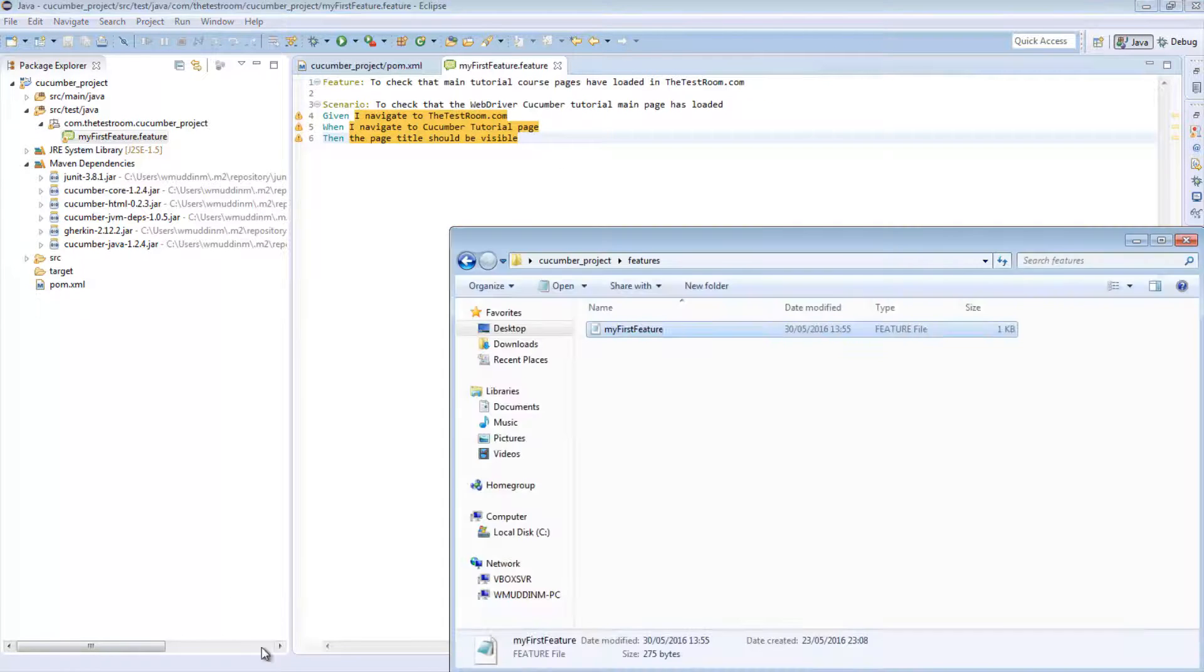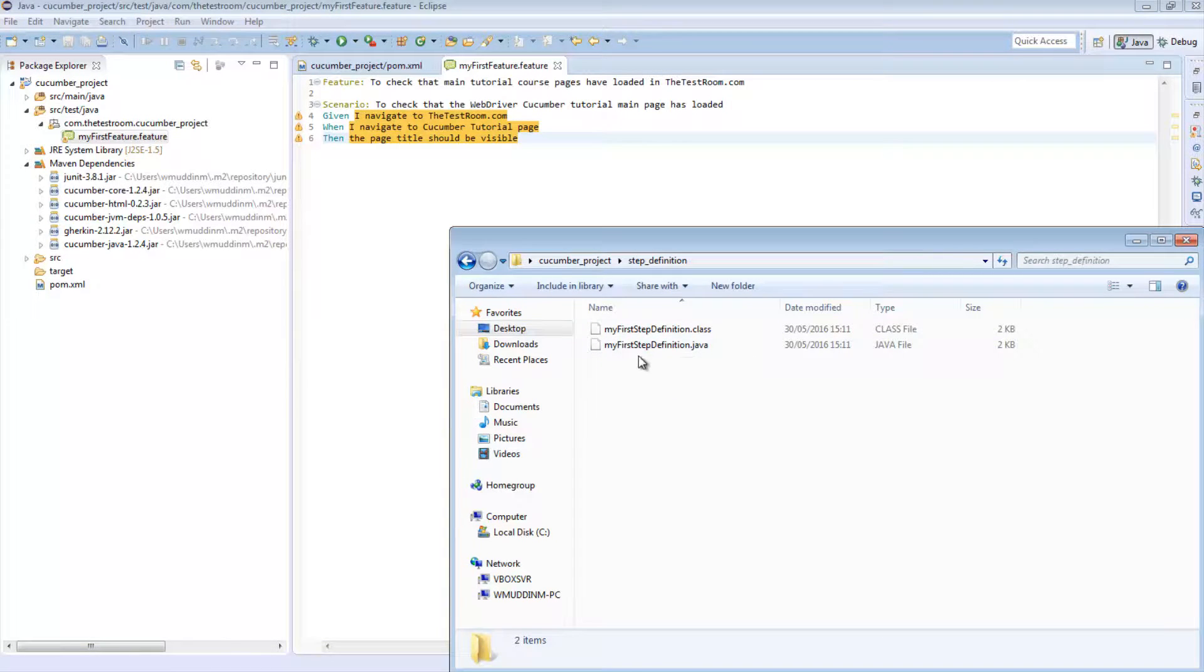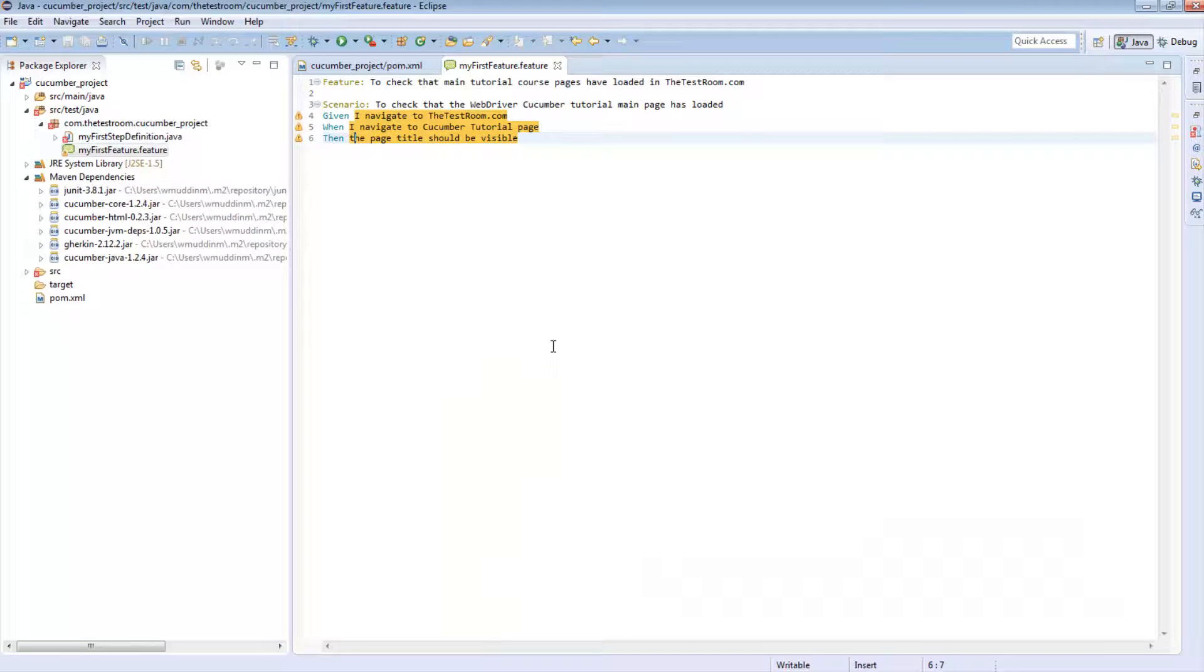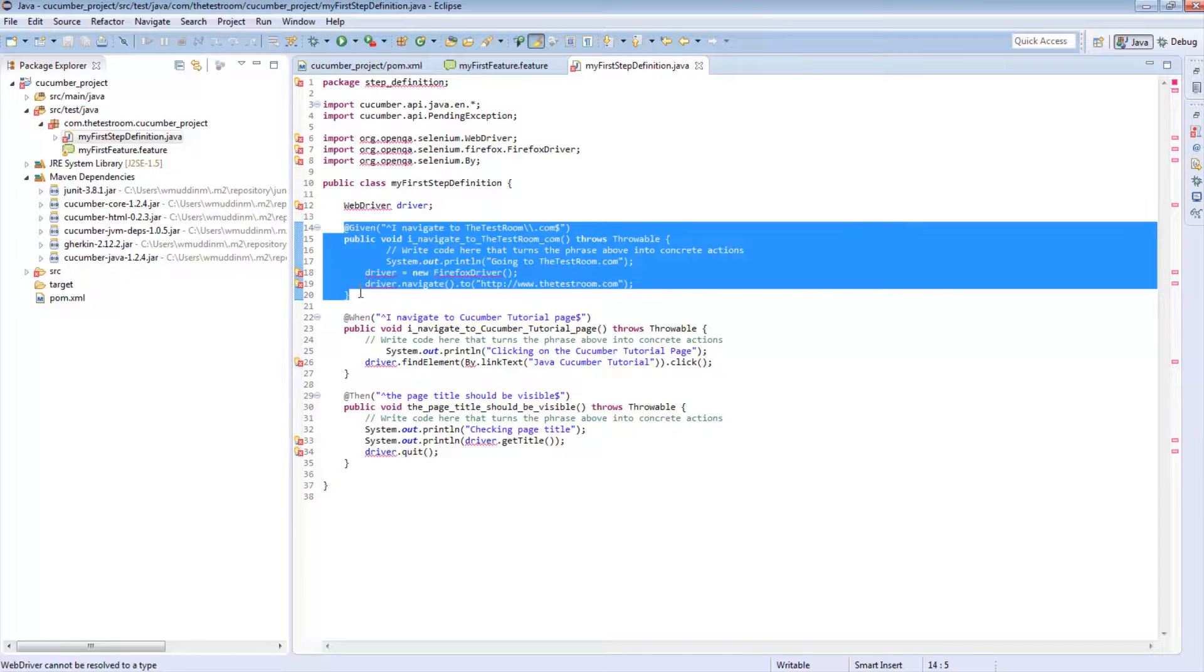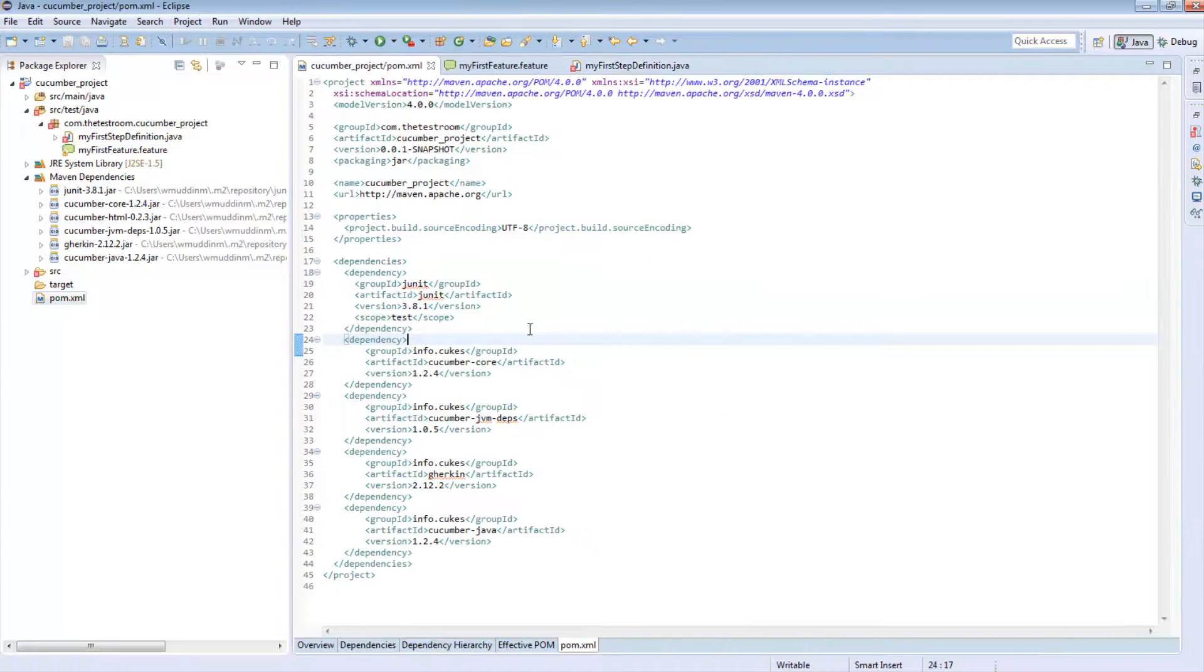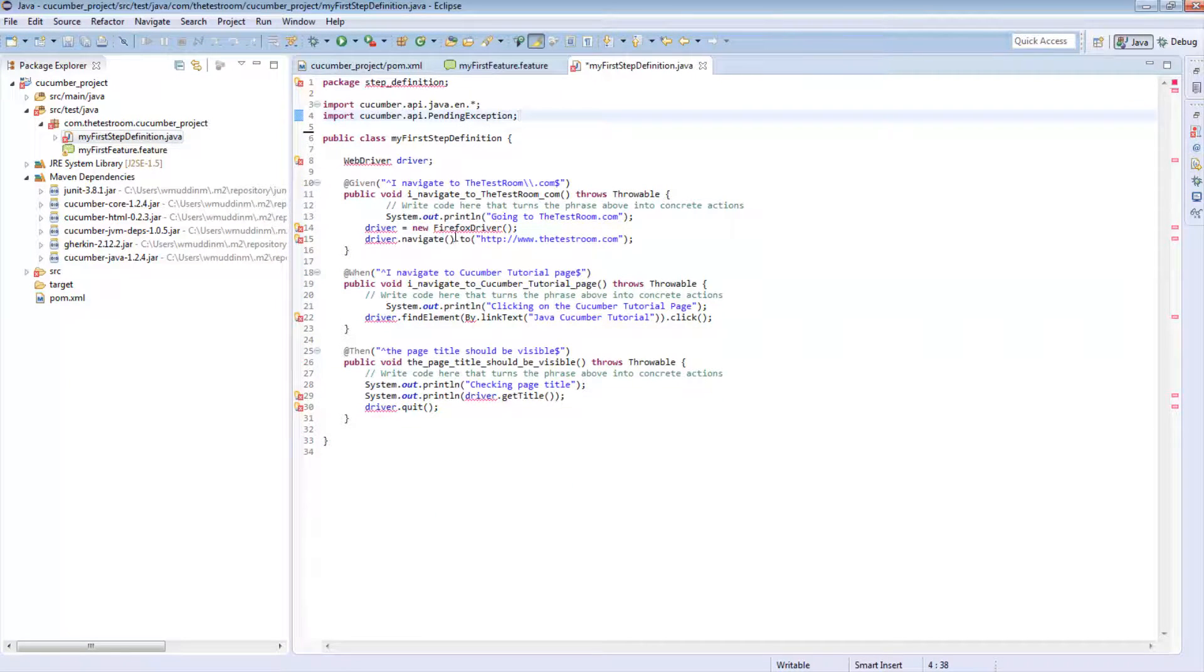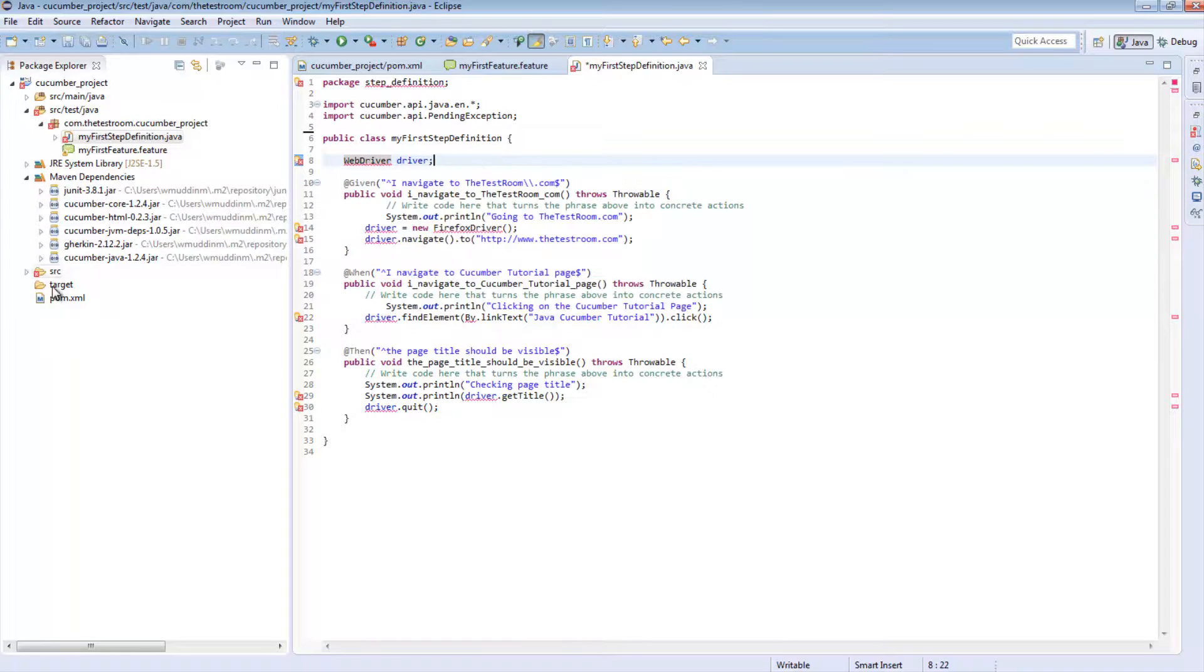Now we're going to cheat a bit. All we're going to do is copy in the step definition Java class into this directory. So I'm hoping just a drag and drop will do it. Great. It looks like it did copy in the file. So if we go in, we can see that there are errors around WebDriver, even though we have the import statement around WebDriver. Now, quick quiz. Why do you think this is?